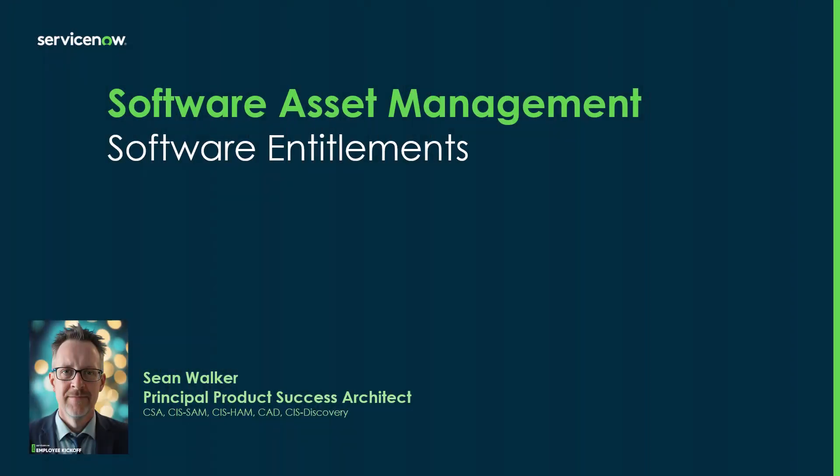Hi, my name is Sean Walker, and I'm a principal product success architect and part of the Ranger team here at ServiceNow.